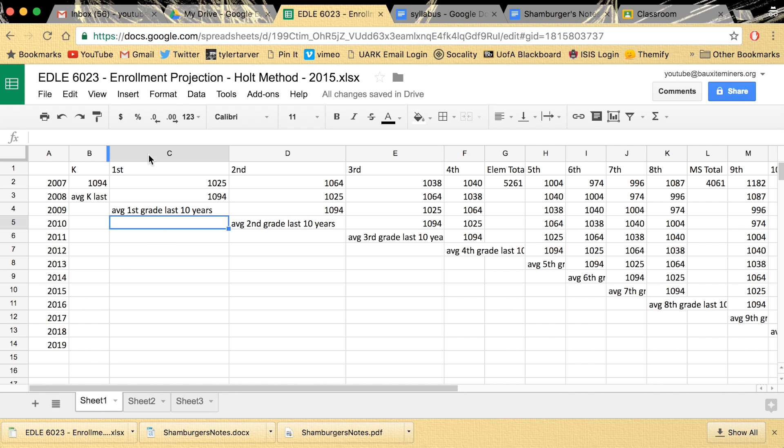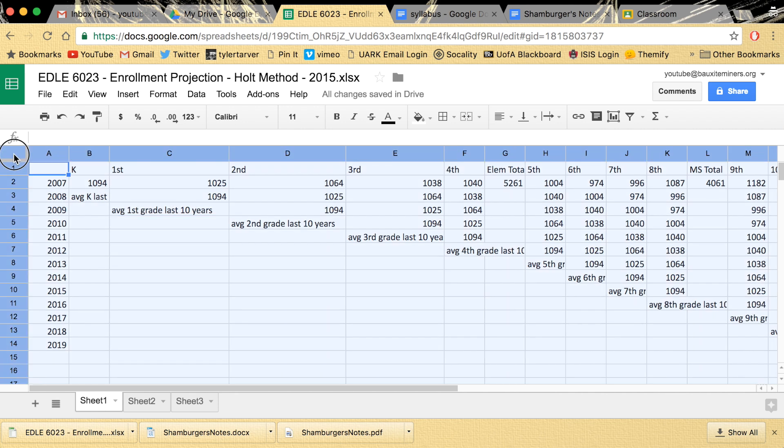Okay, so what you're gonna do is you're gonna select the cells. I like to select all the cells. You see this little thing in the upper left? You're gonna click that. It's gonna select every single cell.